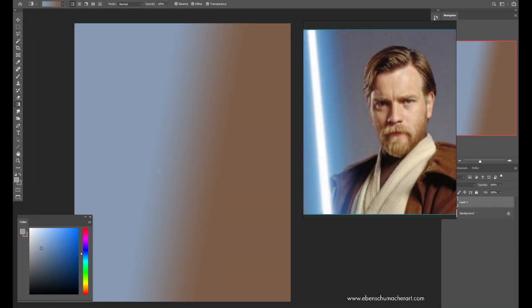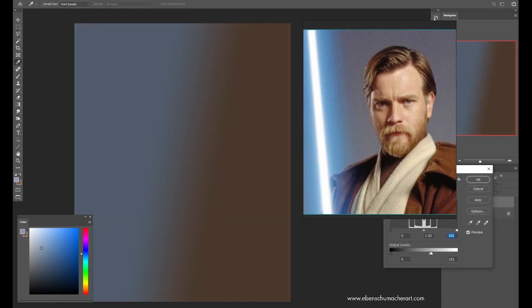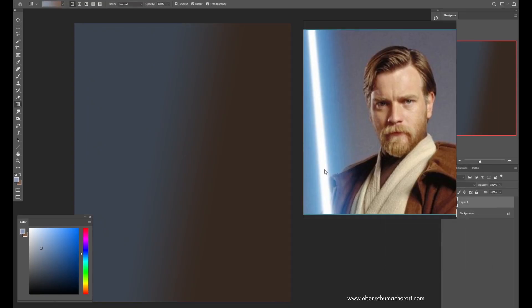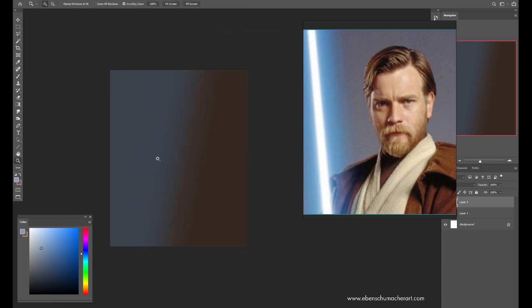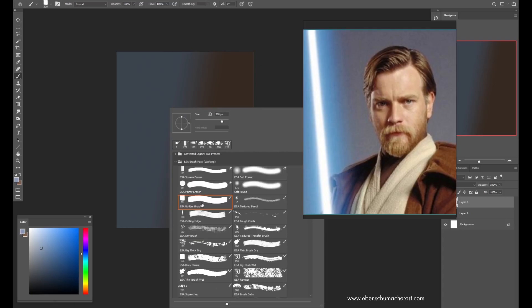Hey, what's up guys, this is Eben here and today I'm going to be walking you through a full real-time tutorial of a recent portrait study I did of Obi-Wan Kenobi. I've had a lot of requests from people to go more in depth with my explanations and process as far as how I put these studies together and how I use the brushes in my pack to get the texture, the mood, and the quality I'm looking for. Creating a portrait study is, in my experience, a bit more nuanced than simply trying to replicate what you have in a photo.